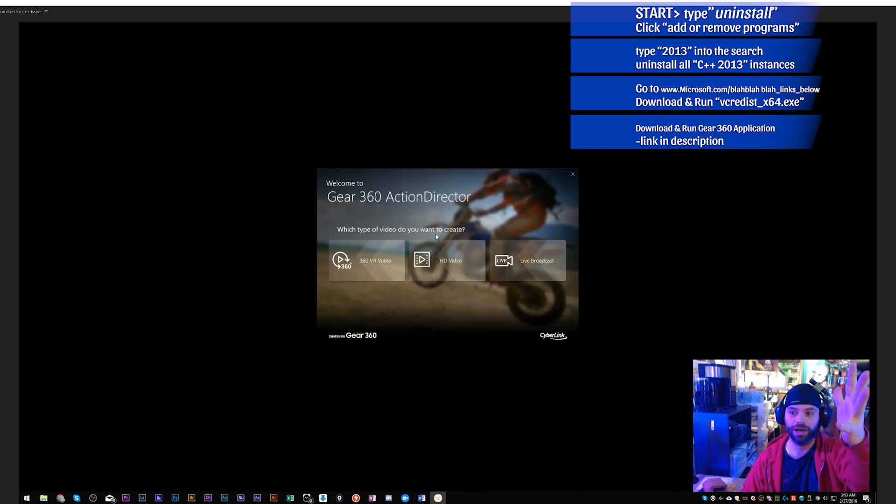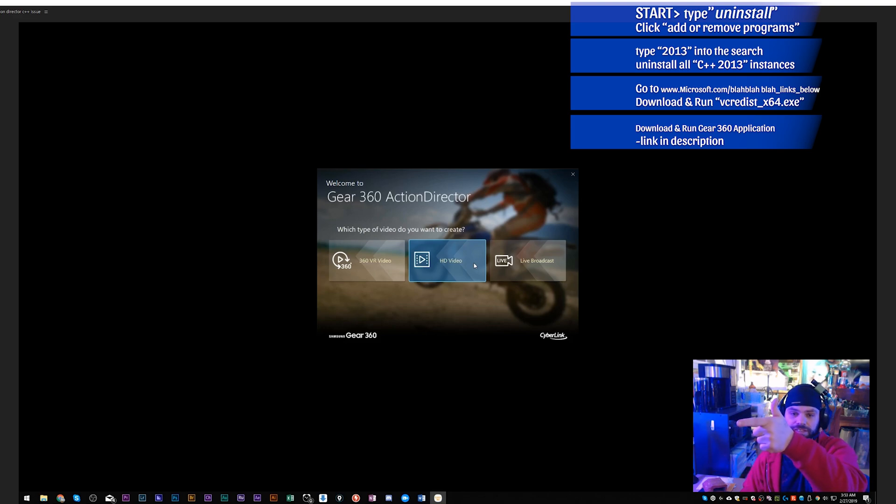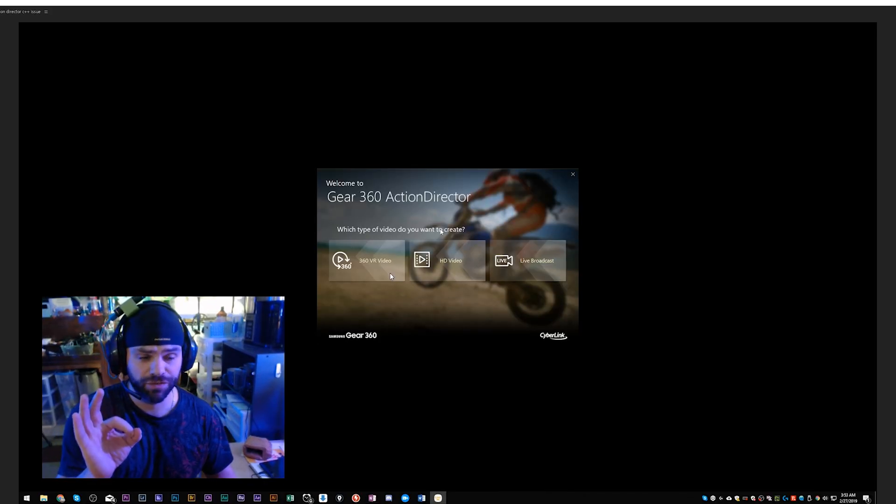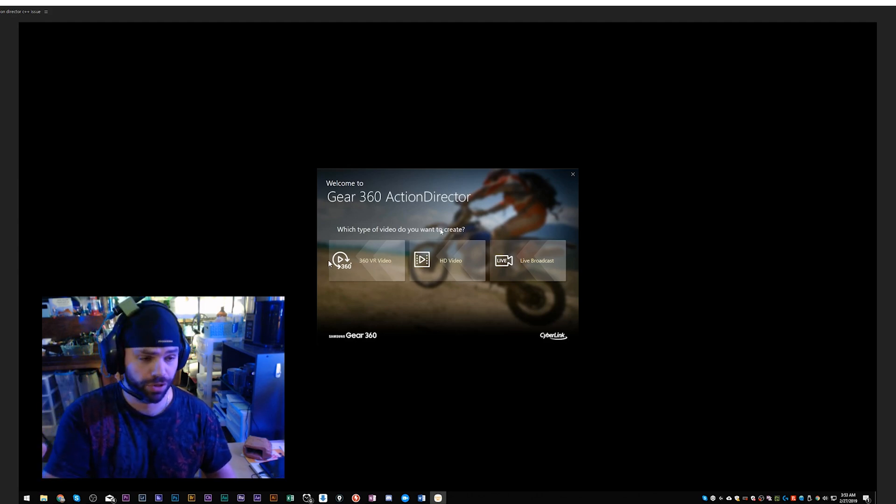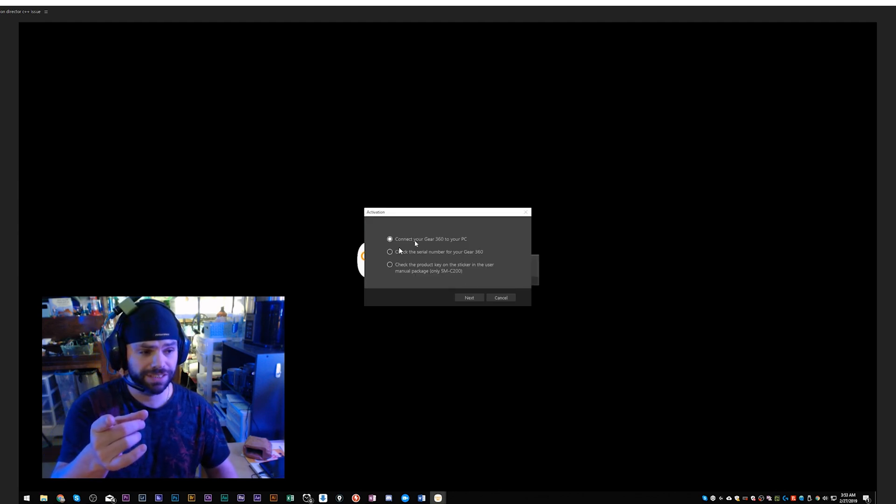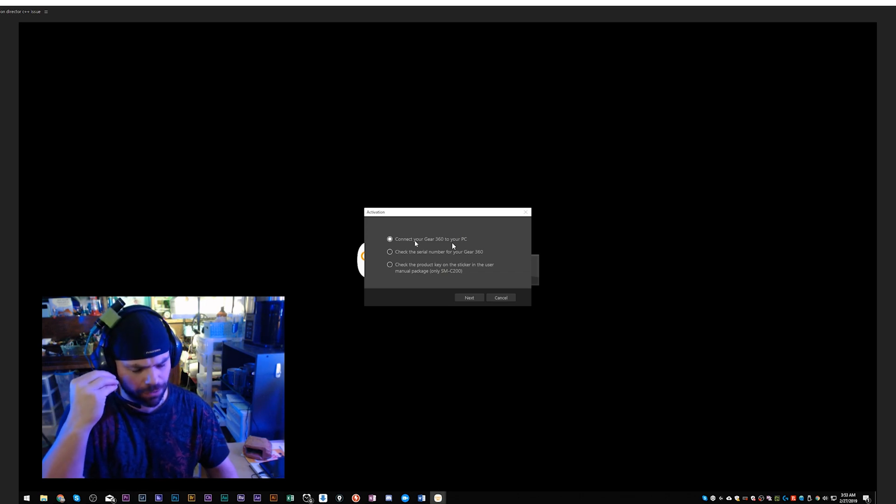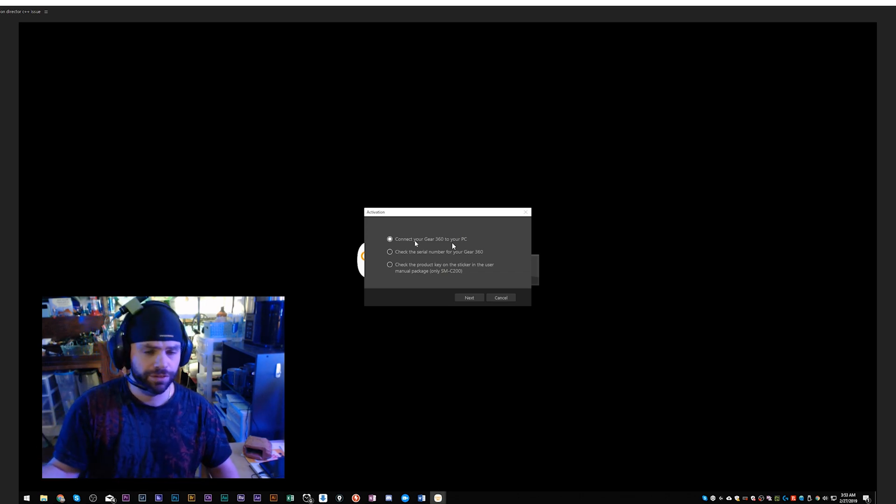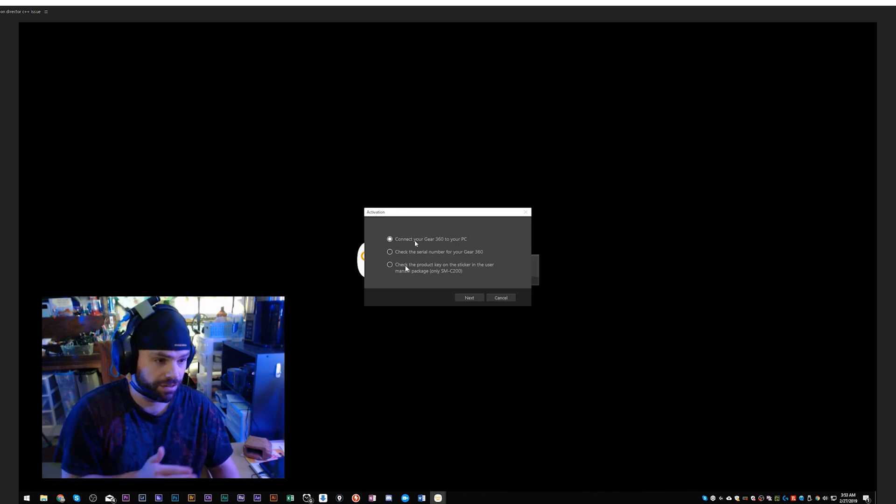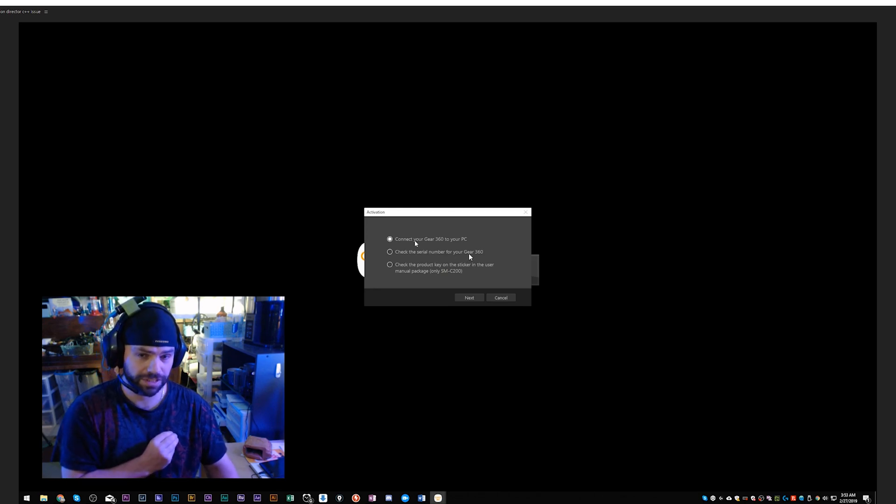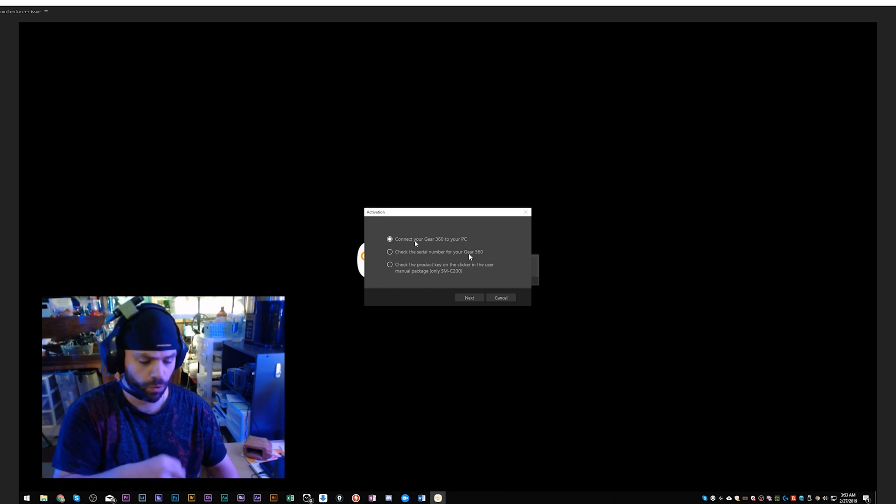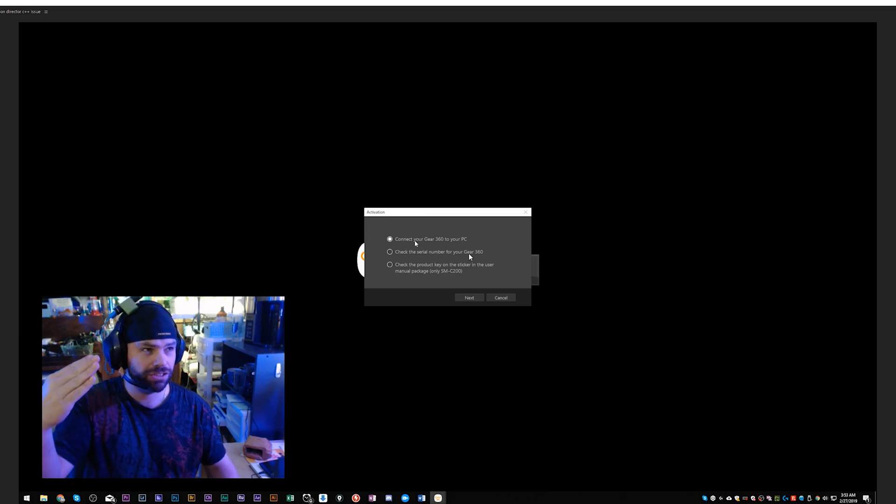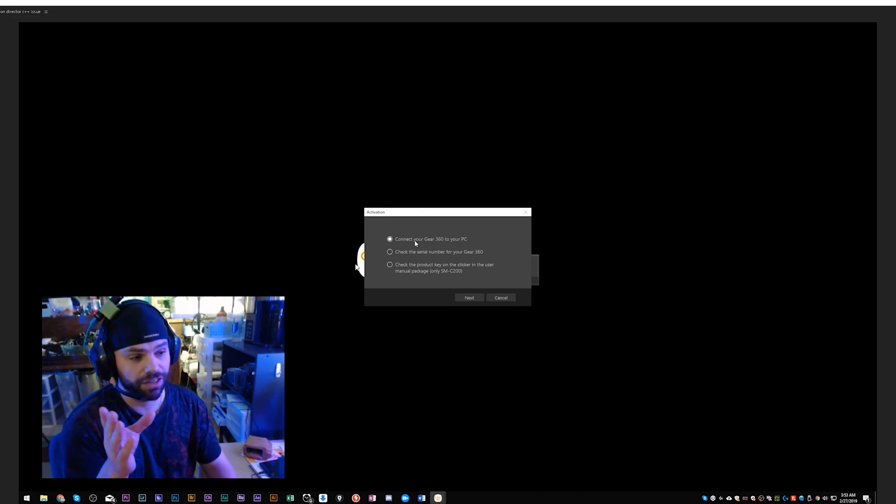Look, we've got the program installed, we've loaded and fired up the program. Here it is, let's get into the program. Even though it says VR Video, it works for a VR picture as well since that's an element you can put into the timeline. When we do this for the first time we get 'Connect your Gear 360 to your PC.' Maybe because they don't want people to use the program for other cameras, but you can't use the software unless you do this. It says connect your Gear 360 to your PC, check the serial number for your Gear 360, I don't know where to find that information. It's probably within the camera or when you connect it to your phone. Check the product key on the sticker in the user manual package, don't know where that stuff is. It looks like I'm going to connect that 360 camera to my PC.